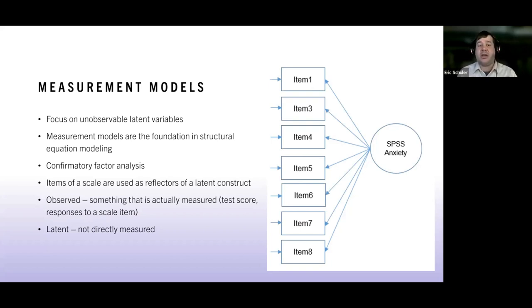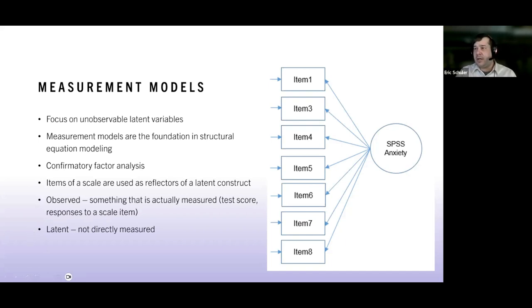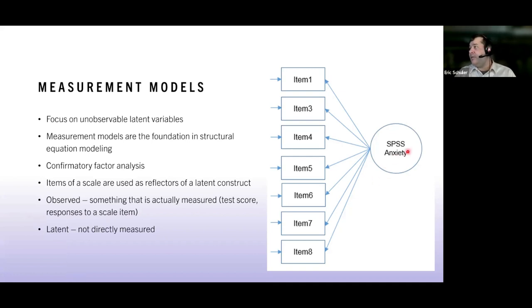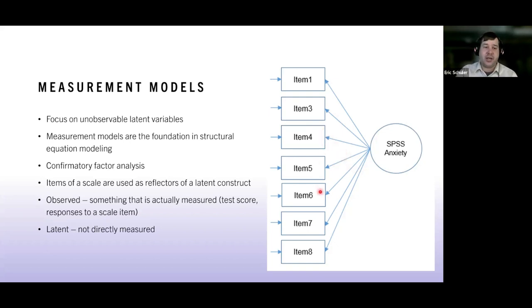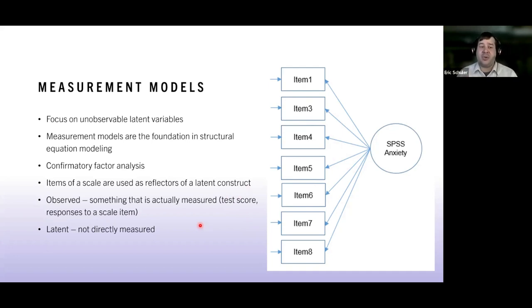We typically start with a confirmatory factor analysis or an item response theory model, to figure out how well the items fit the data in measuring a construct. For SPSS anxiety, it's because of someone's underlying anxiety that they're responding to items in a certain way — strongly agreeing to 'SPSS terrifies me.' We use observed scores to better capture someone's construct, since we can't measure that latent variable directly.